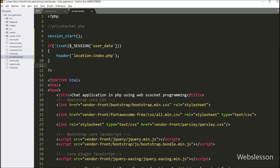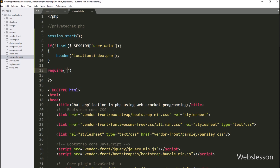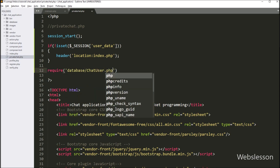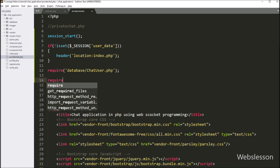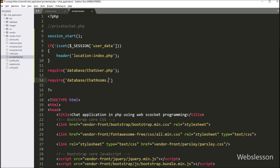Next, we want to use methods of the chat user class and chat room class. So first for the chat user class, here we have written a require statement with the database folder name slash chat_user.php file name. And the same way for the chat rooms class, here we have written a require statement with the database folder name slash chat_rooms.php class.